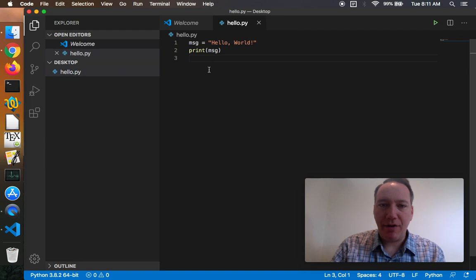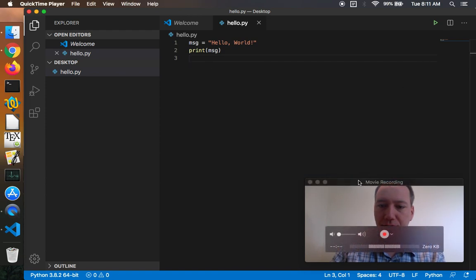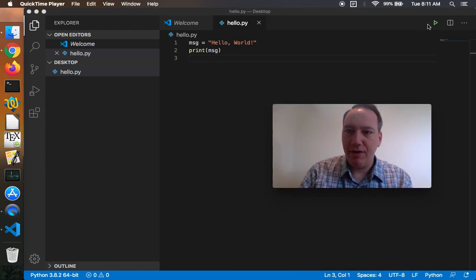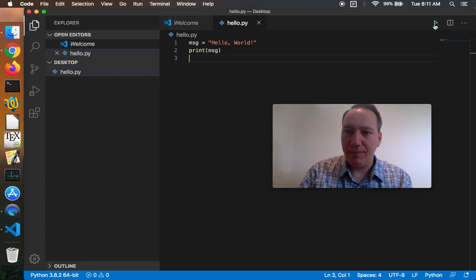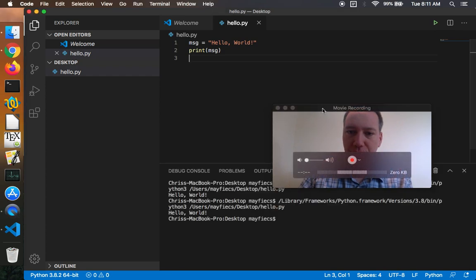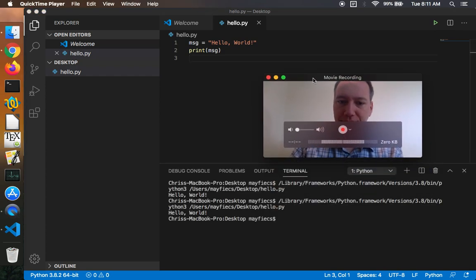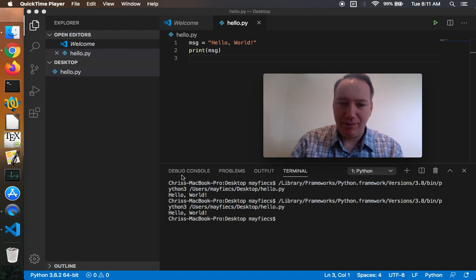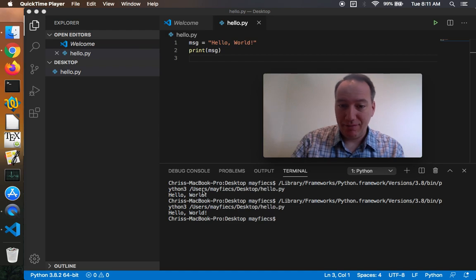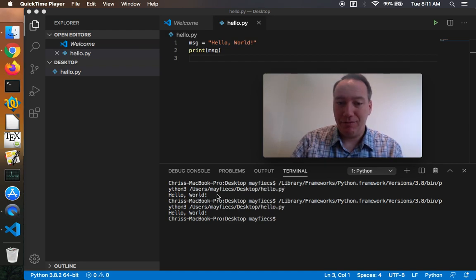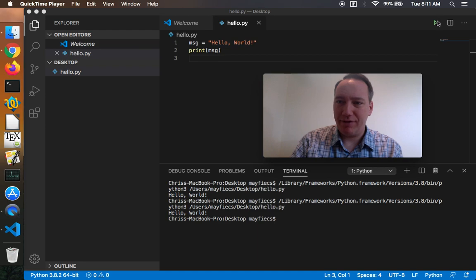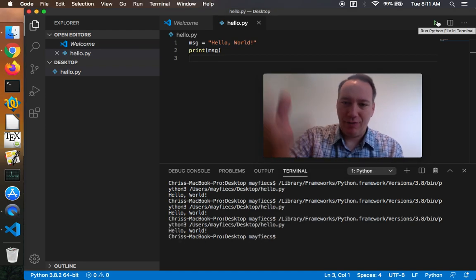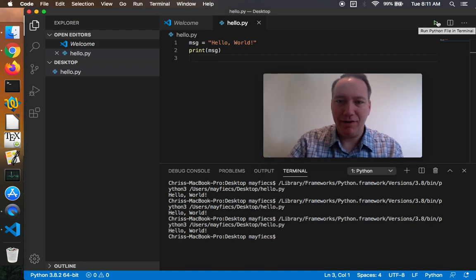All right, so let me go ahead and run this program. I'll move my video up here so that when I hit the play button the terminal pops up below. You can see that it ran library frameworks Python framework version 3.8 blah blah blah, that's my Python interpreter. And then it ran hello.py with the absolute path, right? So hello world is the output. In fact, I must have clicked it twice because it ran it twice and now I ran it a third time.